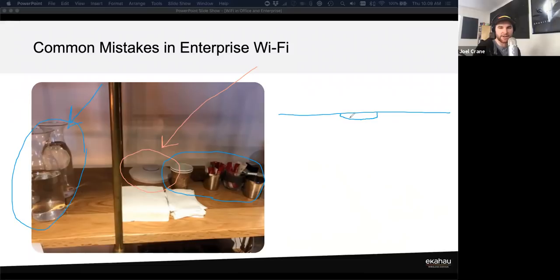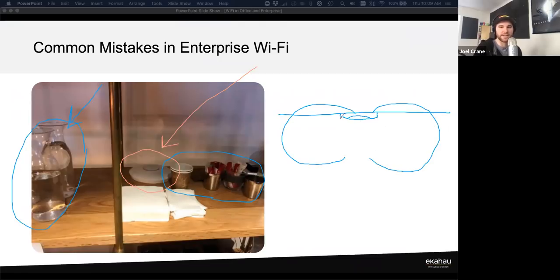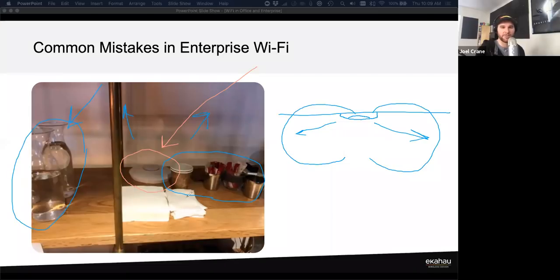Antenna patterns are a big deal here. Most APs are designed to be ceiling-mounted with an omni-directional antenna — typically a torus shape — projecting slightly more signal downward. When you lay an AP on a desk instead, you may be providing plenty of coverage upward while missing coverage where you actually need it. Always check what the manufacturer recommends for AP placement and mounting.